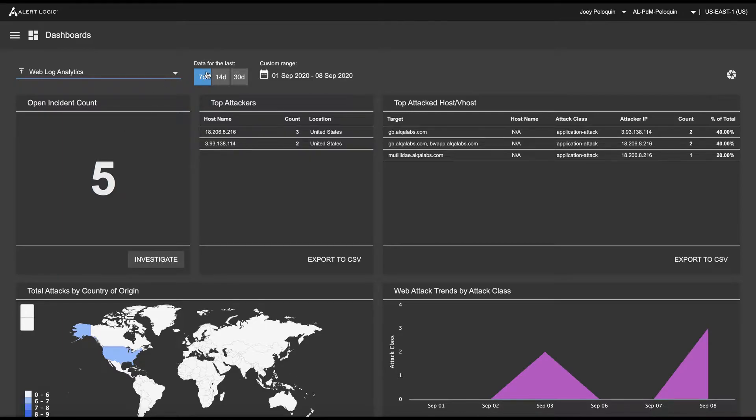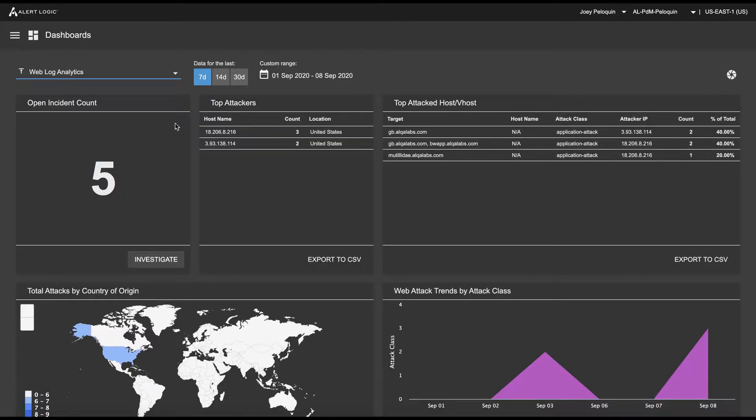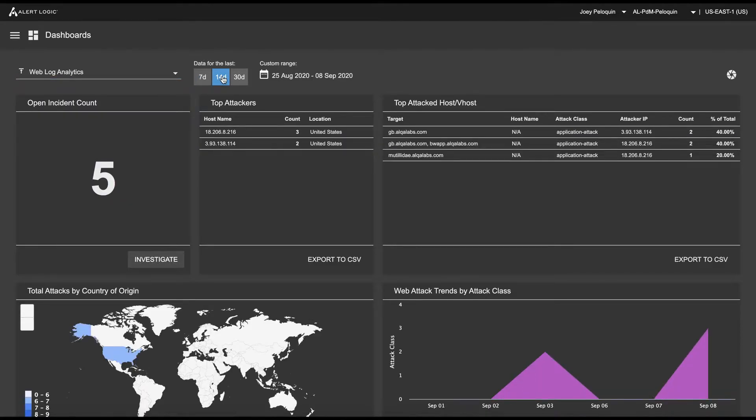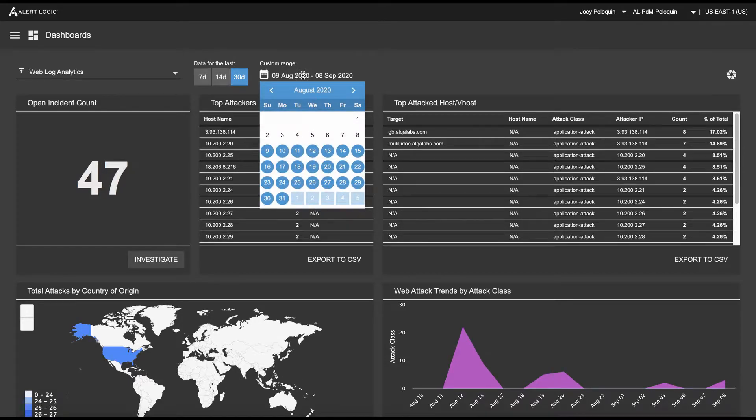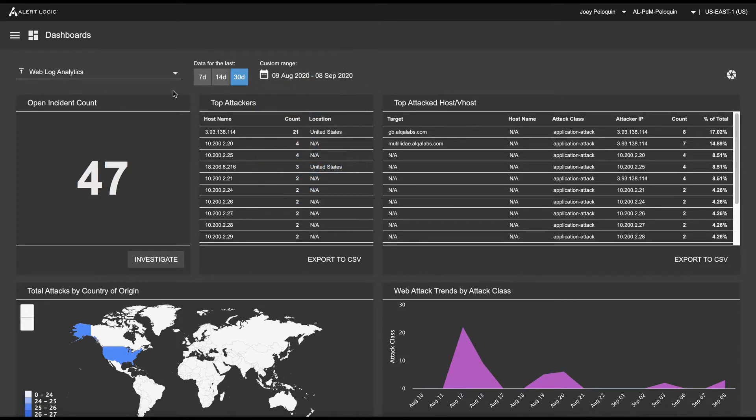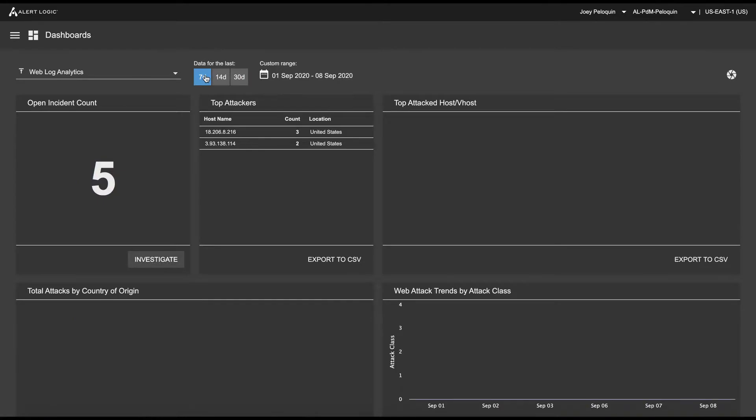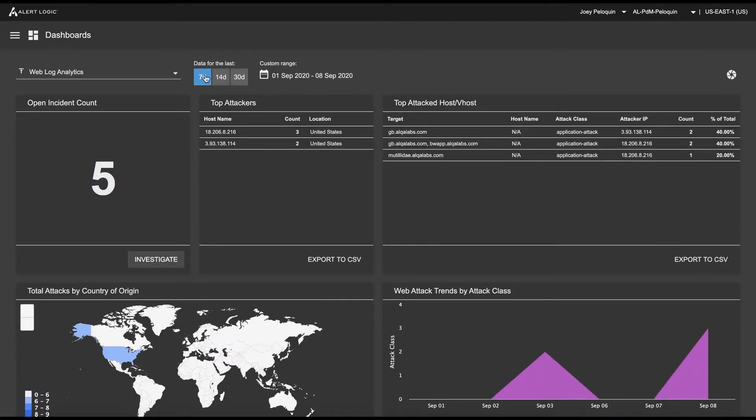I'm showing the last seven days of data. I generated some fresh incidents this morning, and I have a couple from last week that are still lagging in here as well. We can very easily change this to 14 days or 30 days. We can also set a custom range here. So I'm going to go back to seven days.